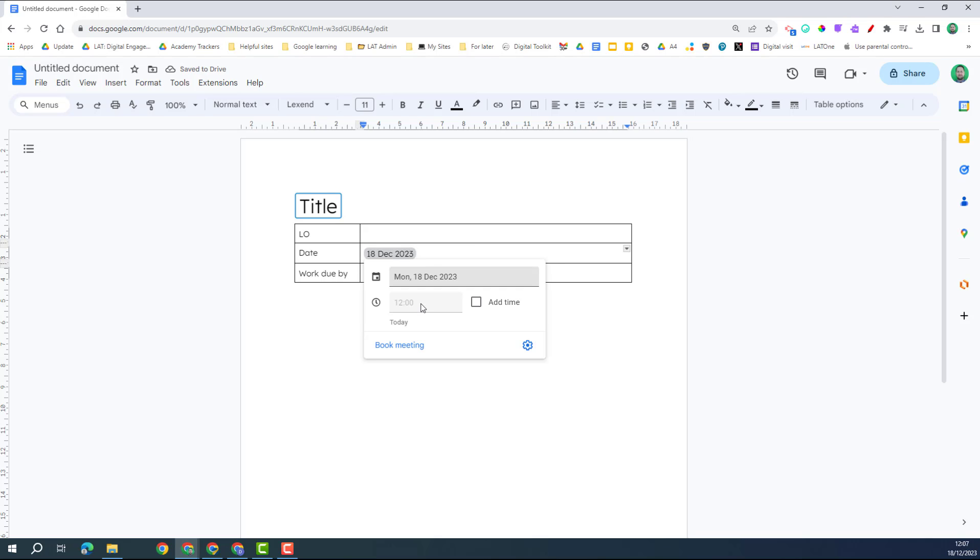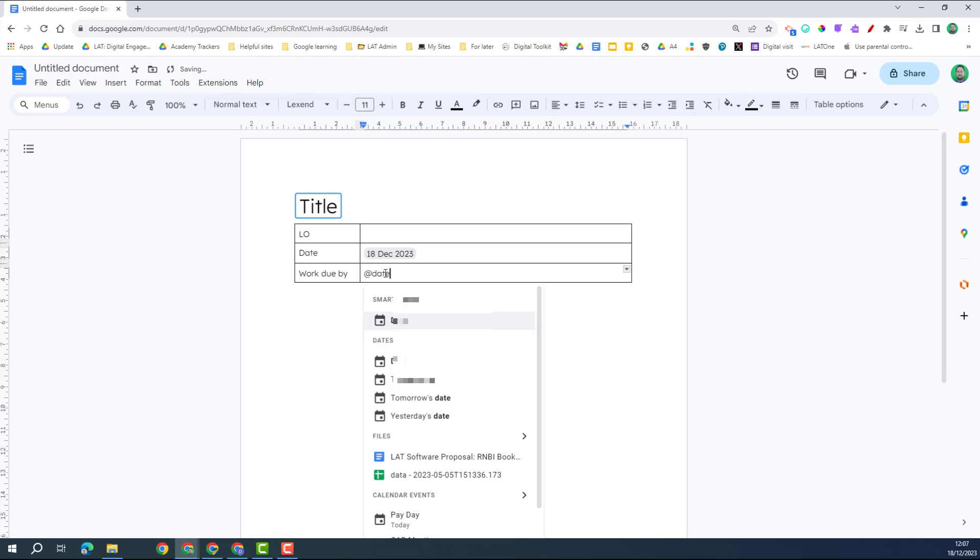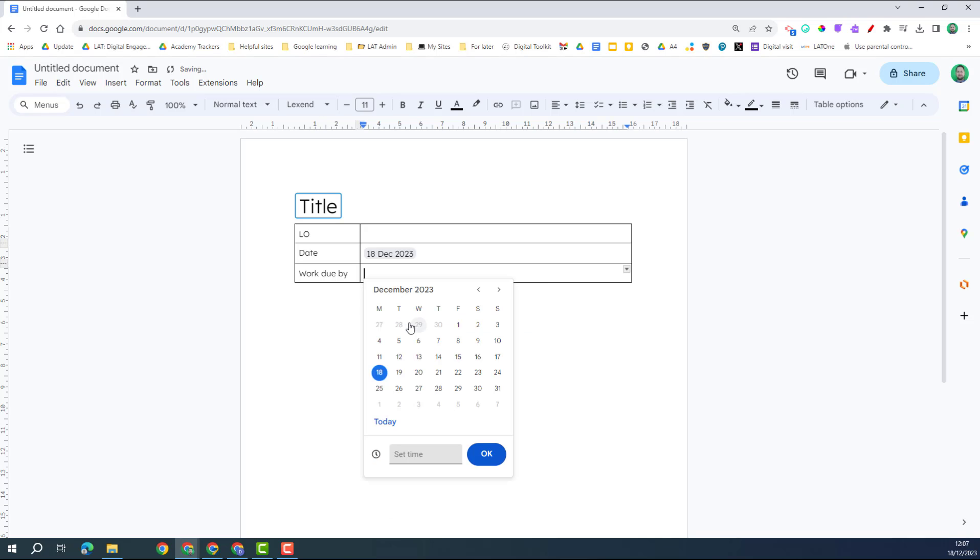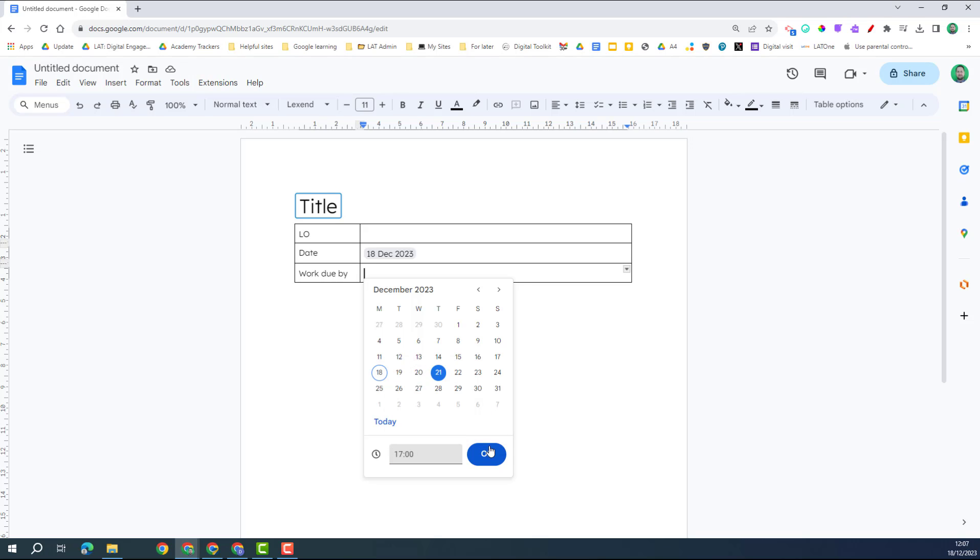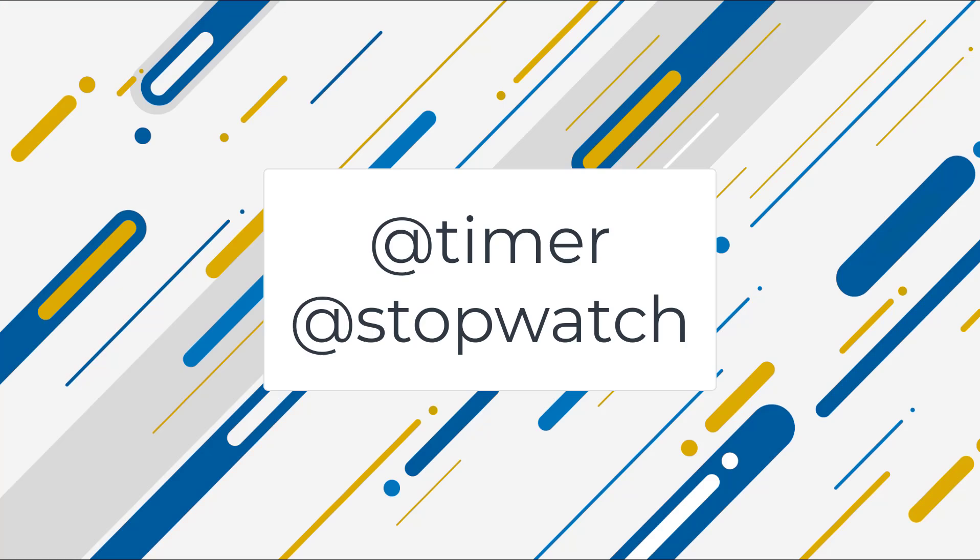If I hover over, I can actually insert a time as well. Imagine I want to add in a future time. Again, I can add the date, I can choose a date, and then add a time in, and there we have our date smart chip.